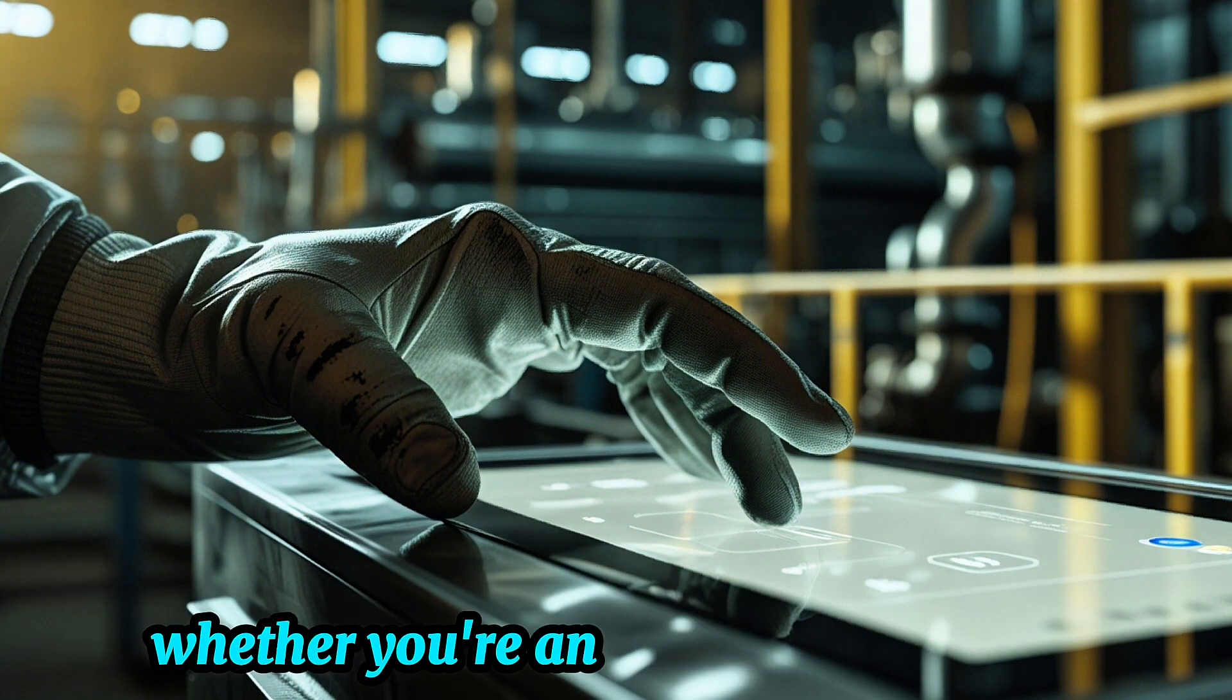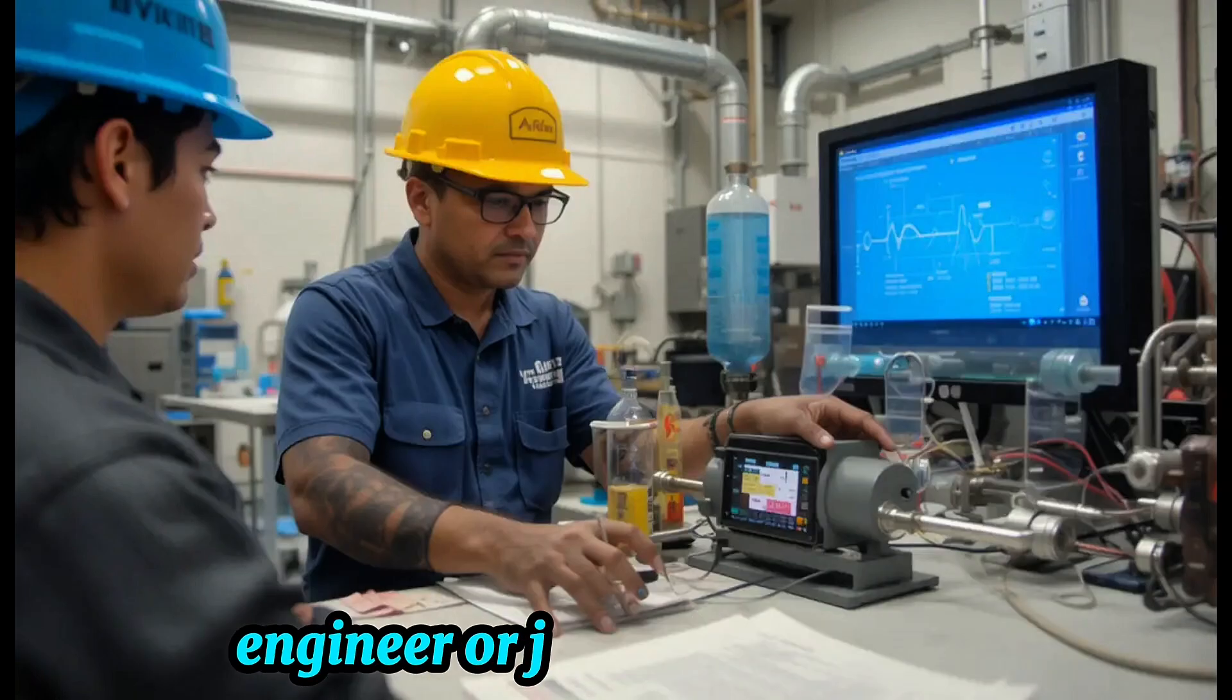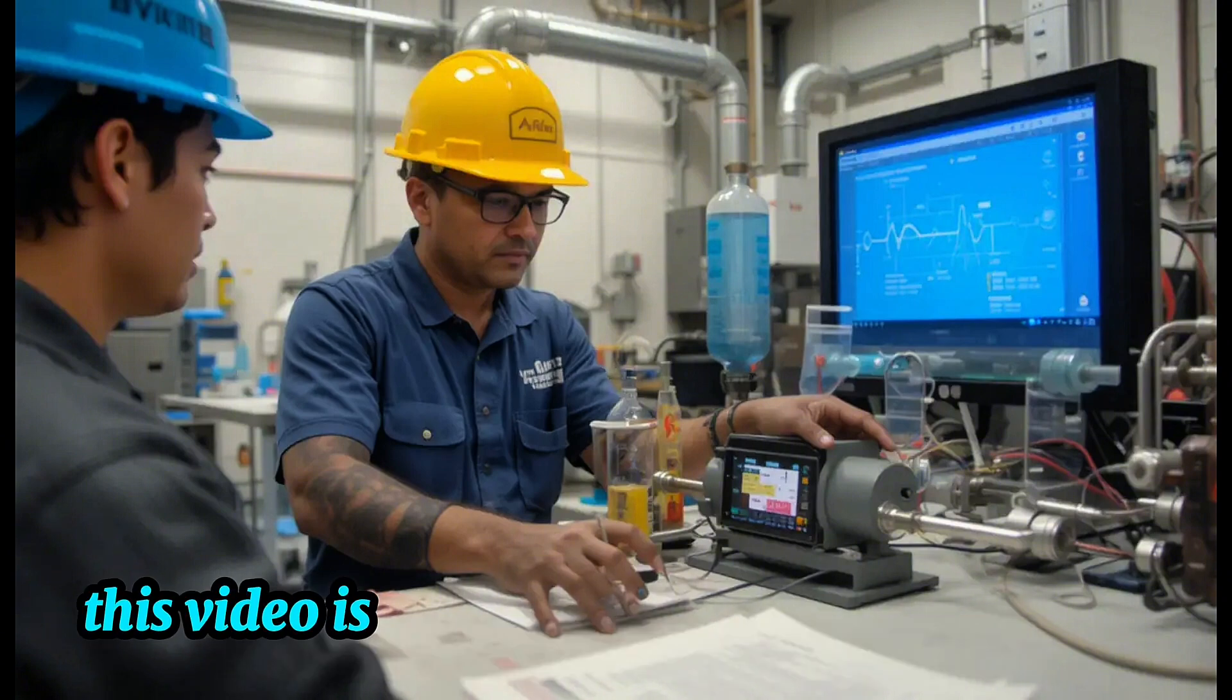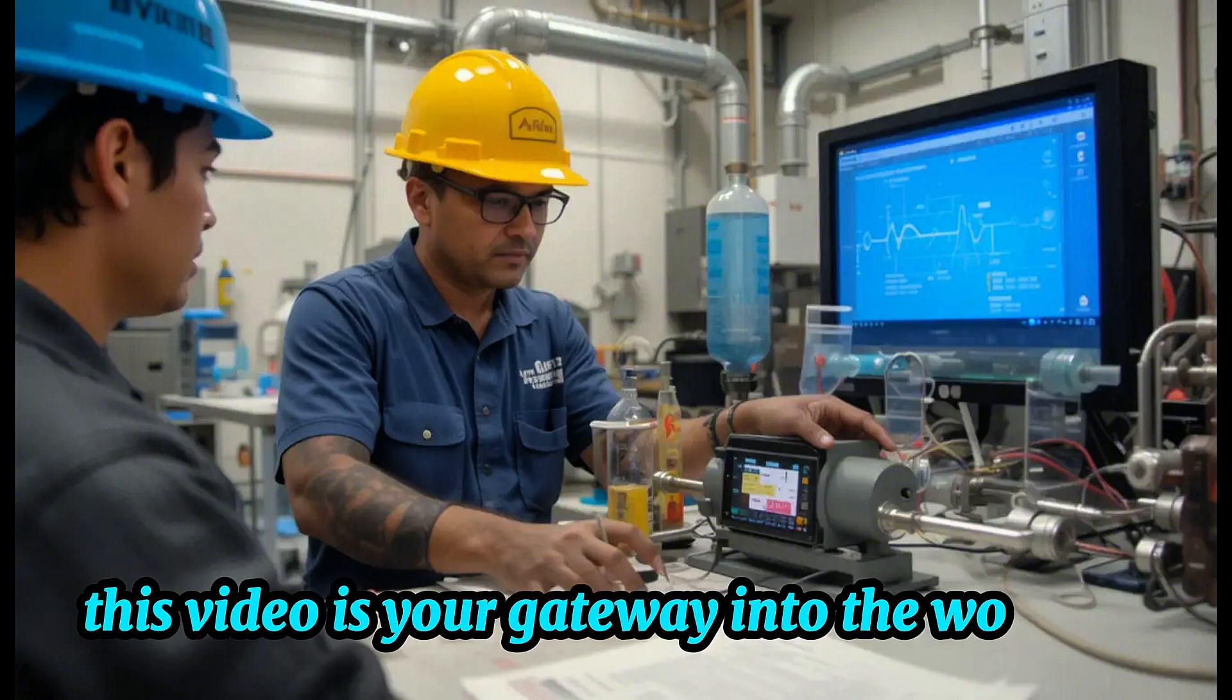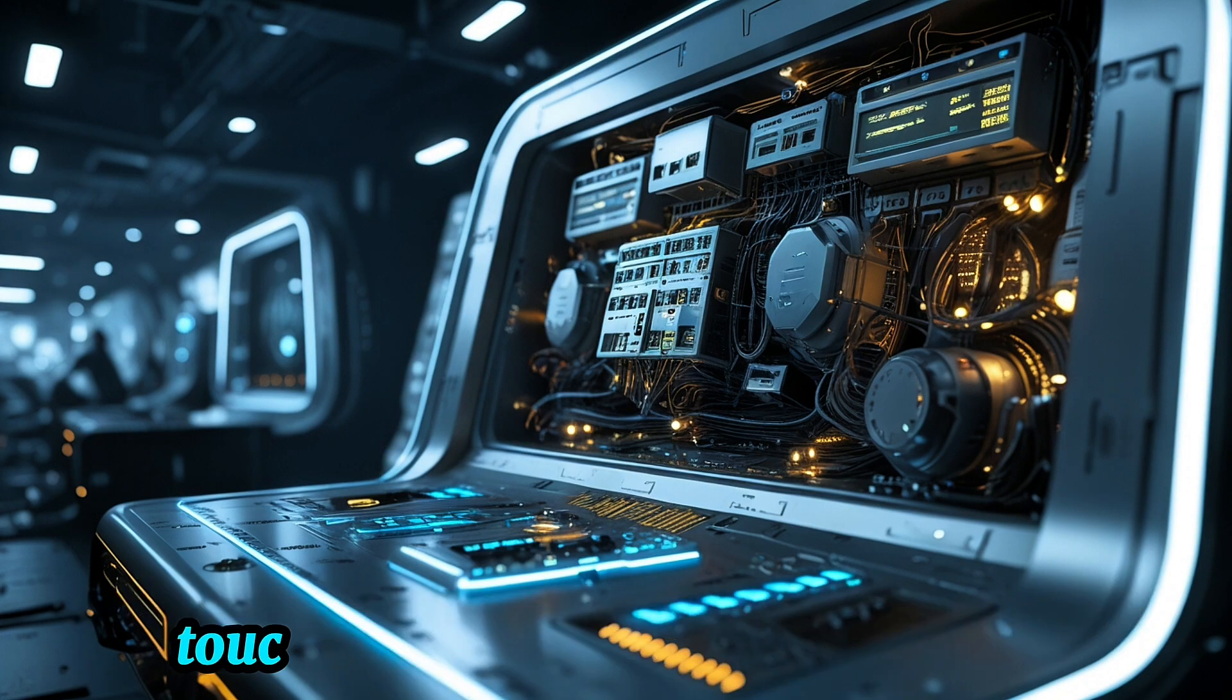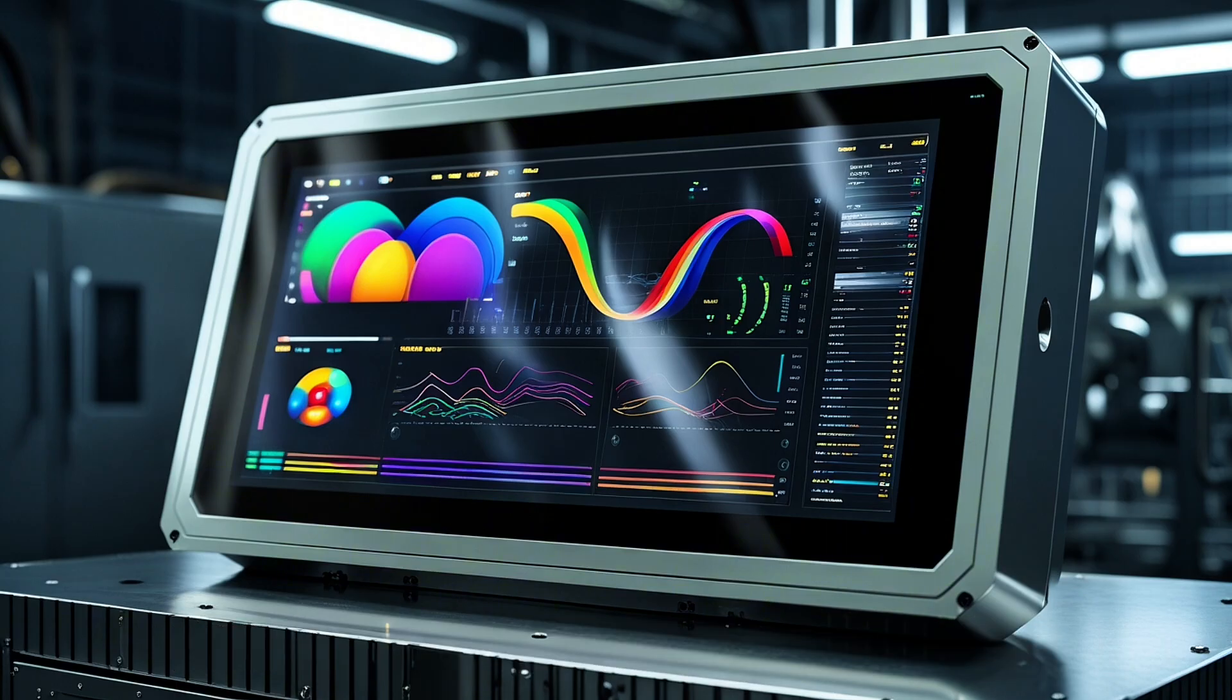Whether you're an aspiring technician, engineer, or just a curious mind, this video is your gateway into the world of industrial control panels, touchscreens, and smart automation. Let's dive in.